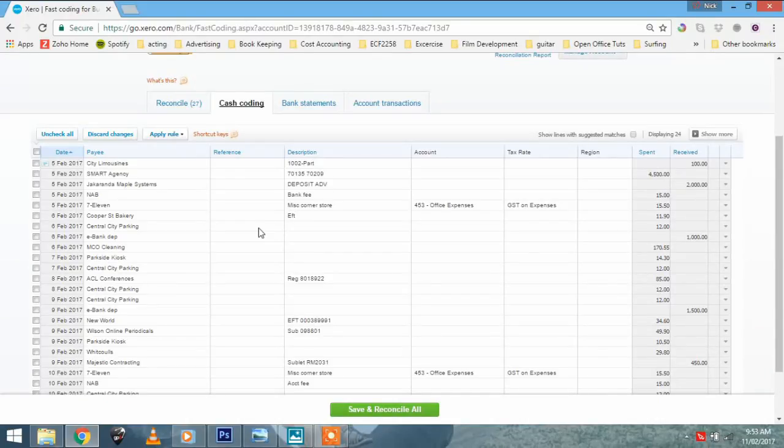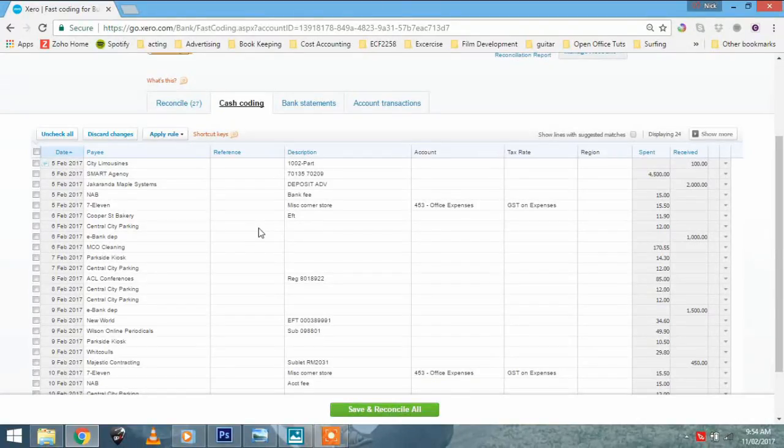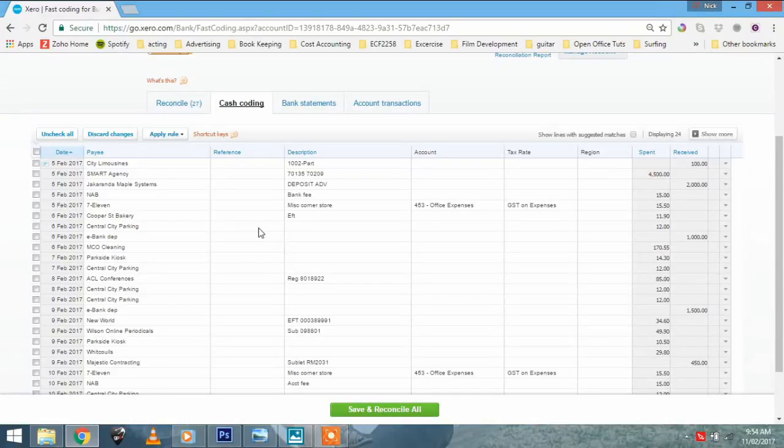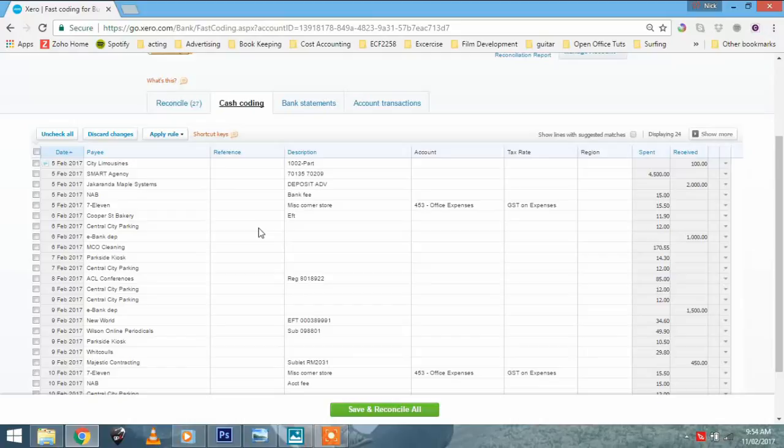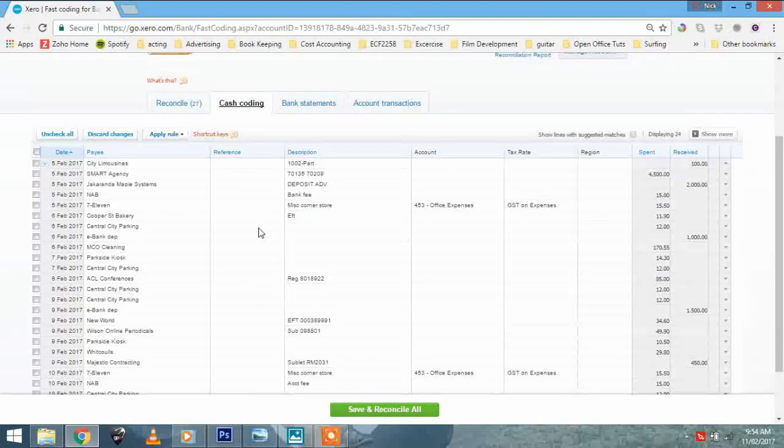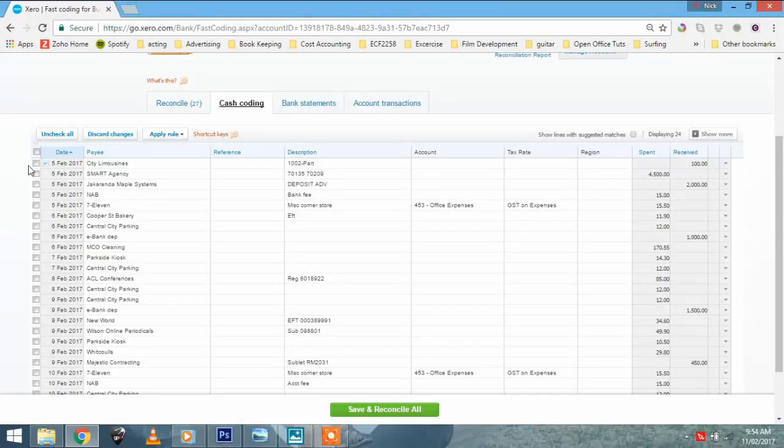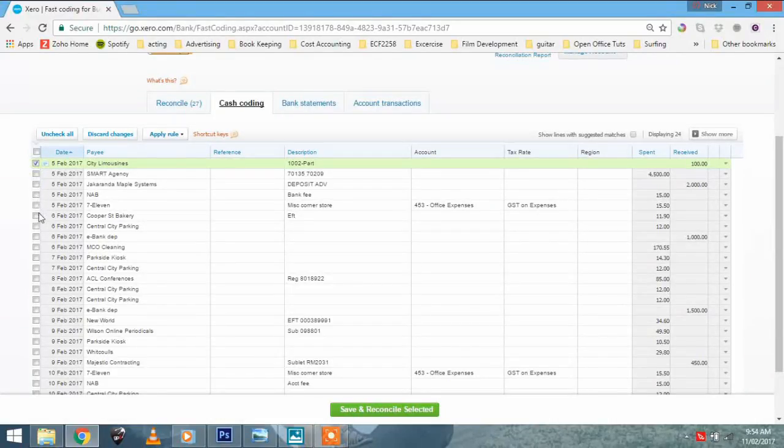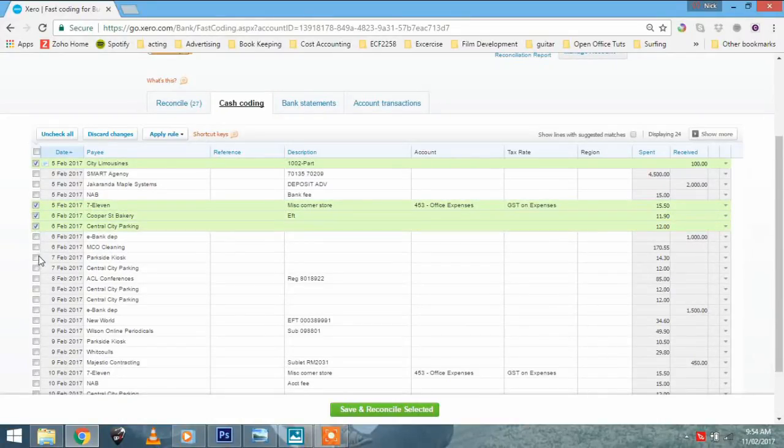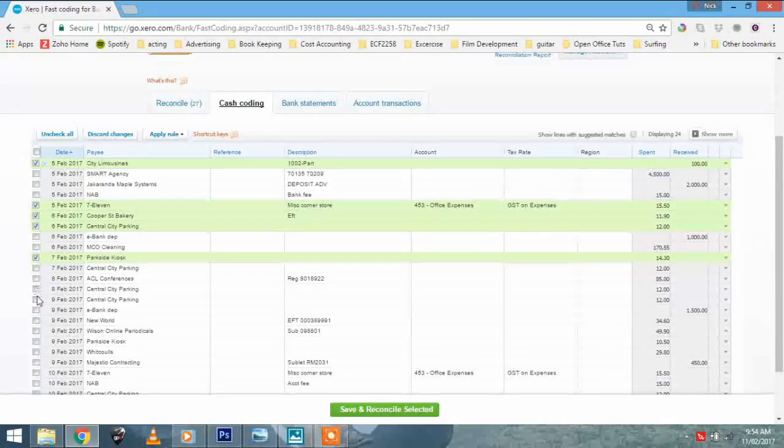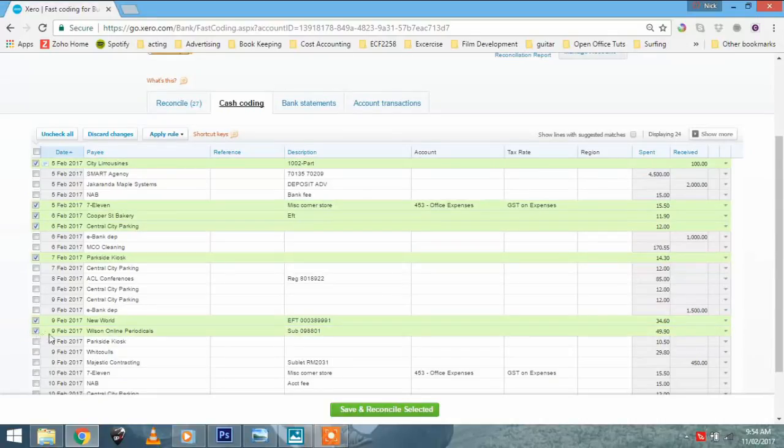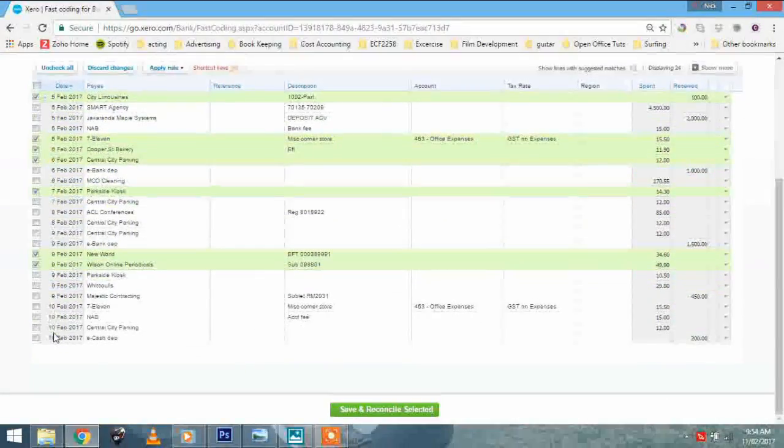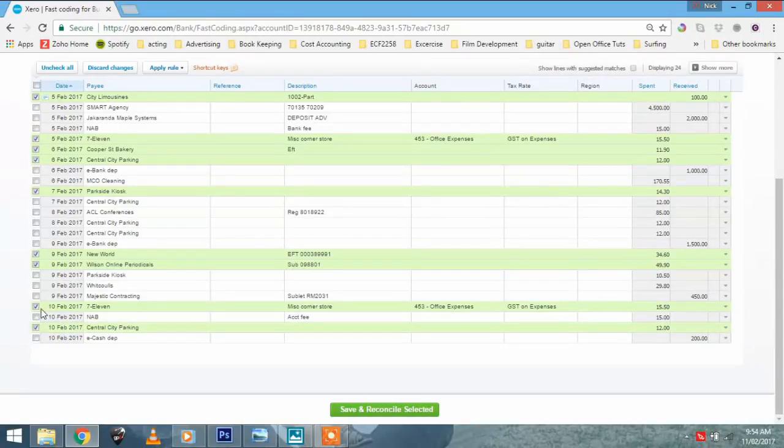And its main advantage is you can code transactions of a similar nature all in one go. So say, for example, you had 20 owner's drawings. And you don't want to have to type in every single description for the owner's drawings 20 times. In times three fields, 20 times three, that's 60 lots of data you've got to put in. And it can be time consuming. So let's just assume, I'm going to just pick some of these at random. But let's just say City Limousines, 7-Eleven, the Bakery, the Parking, the Parkside Kiosks, the New World, Wilson Online Periodicals, 7-Eleven again, and Central City Parking here. They were all owner's drawings, OK?